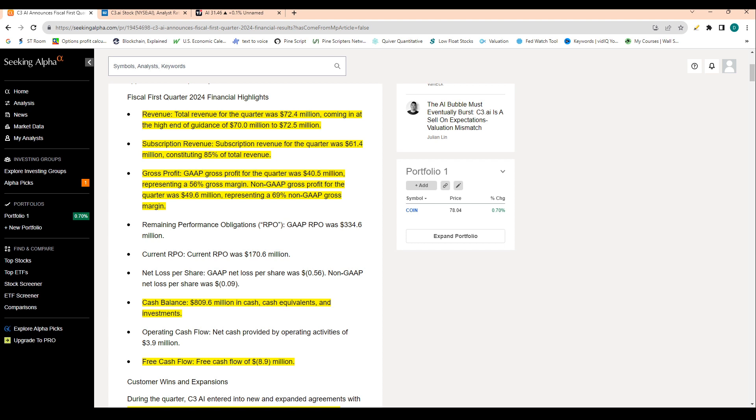Gross profit for the quarter was 40 million, representing a 56% gross profit margin. That gross profit margin actually dropped. And I really think that's why shares are kind of dropping today. I'll go into that in depth later in this video.